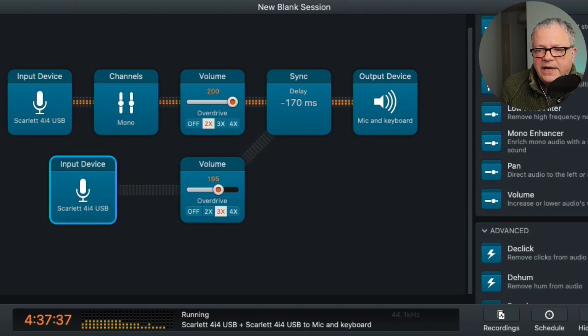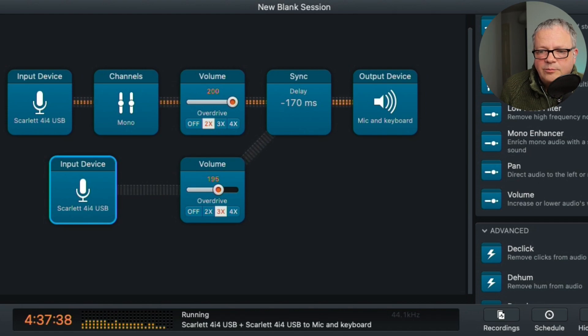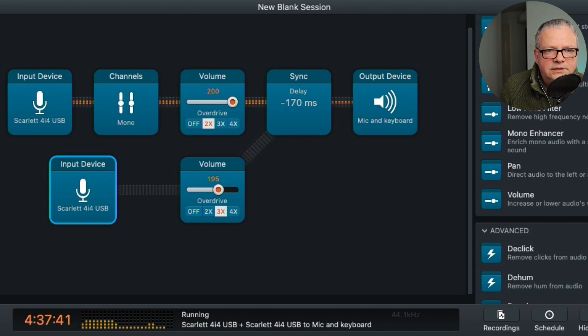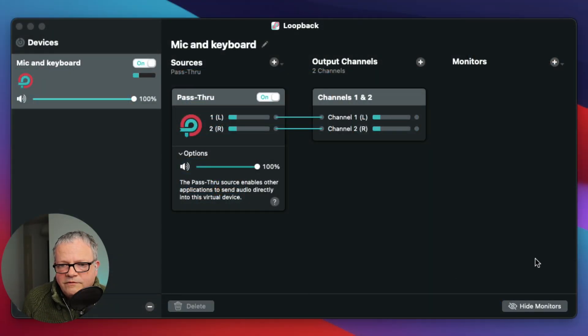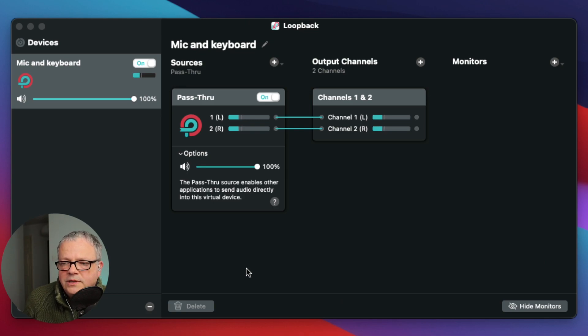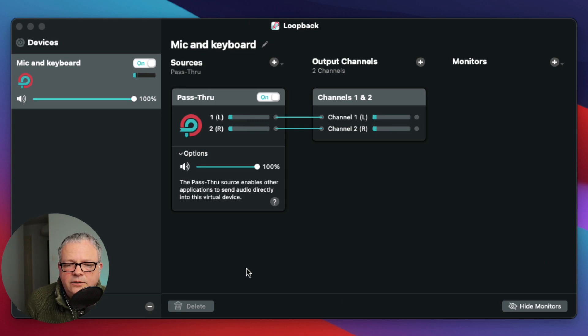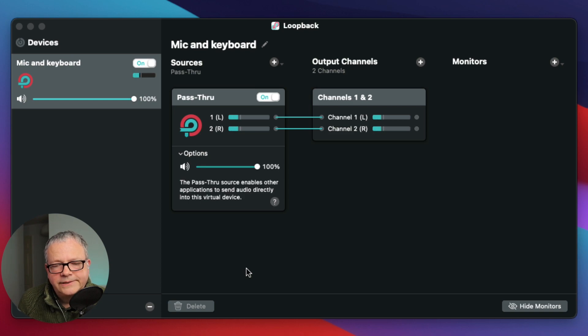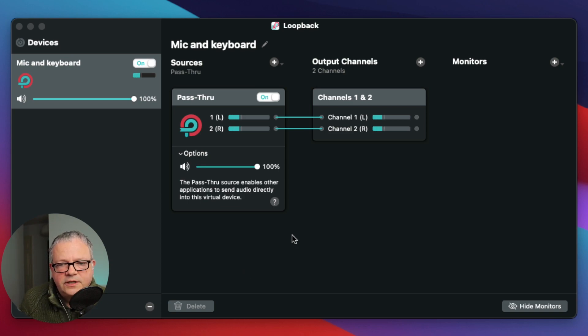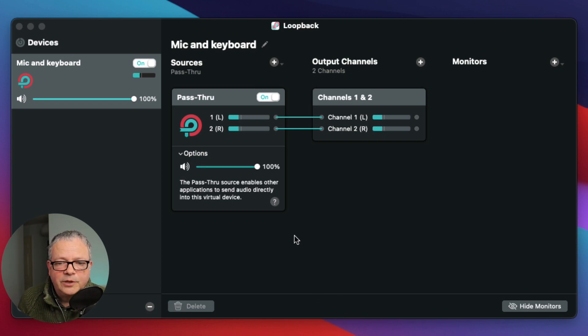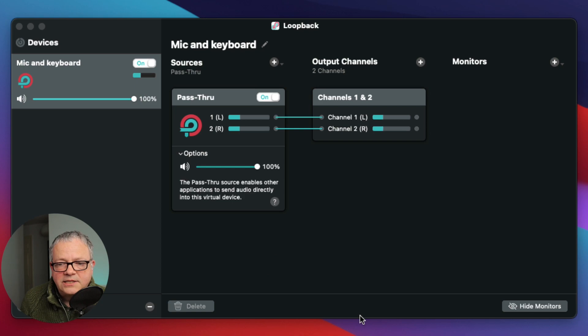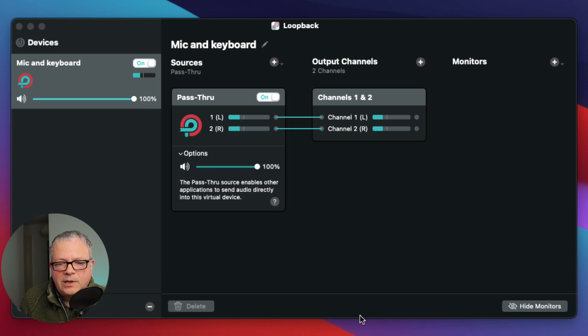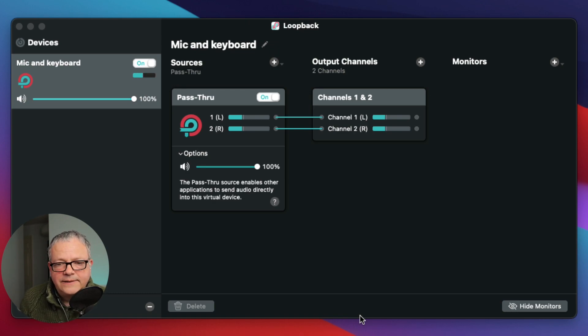So that's the processing. It's all coming out on this output device called Mic and Keyboard. So if I jump through to Loopback now, what I've done here is created a pass-through device in Loopback. That's how it all works. So you can actually select the sources. For those that have used Loopback before, you basically just select any source on your computer. That could be a browser or a microphone. And you can add the sources there and create an aggregate mix. But in this case, all I want to do is pass through the work that Audio Hijack has done.